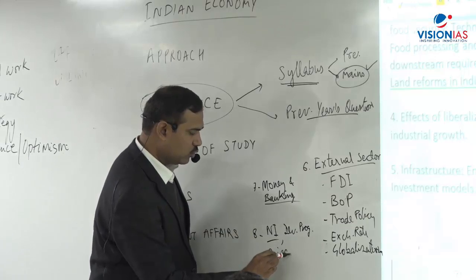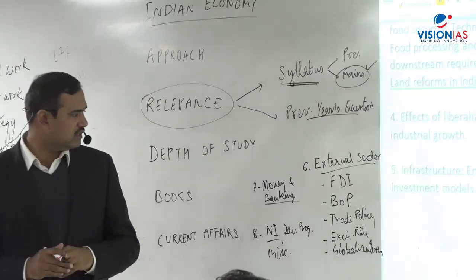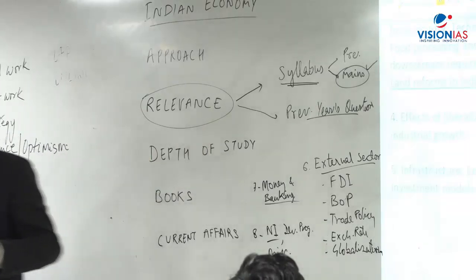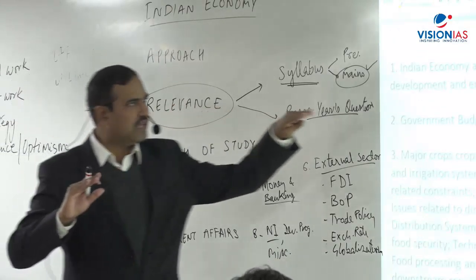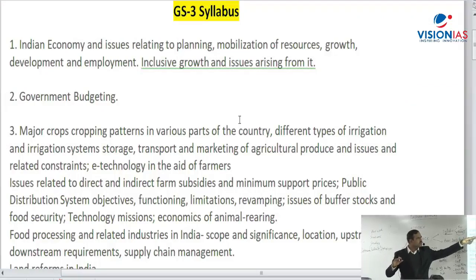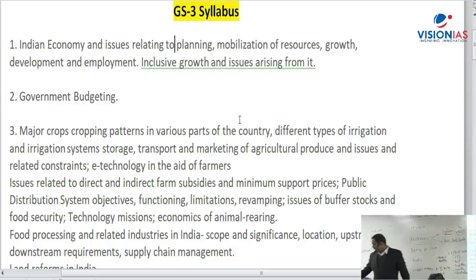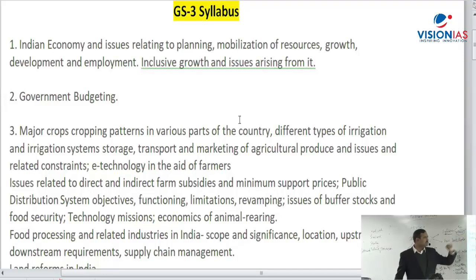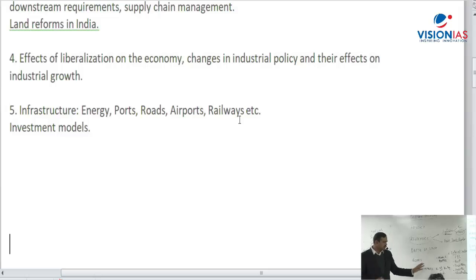Other miscellaneous topics include basic concepts like national income, poverty and inclusive growth, developmental programs, and global financial issues like current slowdowns and their impact. To recap, the UPSC mains syllabus for Indian economy covers: (1) Indian economy, planning, and social issues; (2) government budgeting; (3) agriculture; (4) liberalization and industrial policy; (5) infrastructure; (6) external sector; and (7) money and banking, along with miscellaneous minor topics.